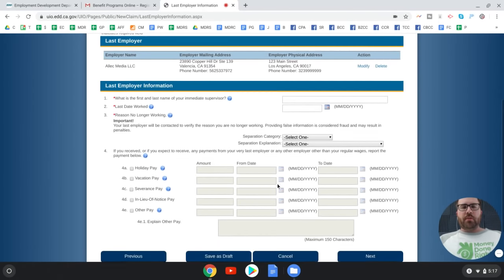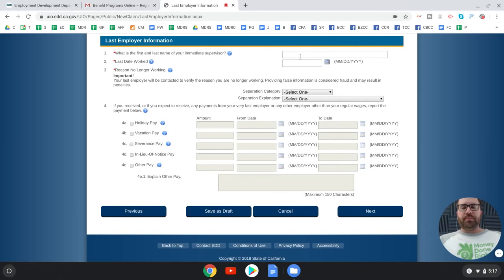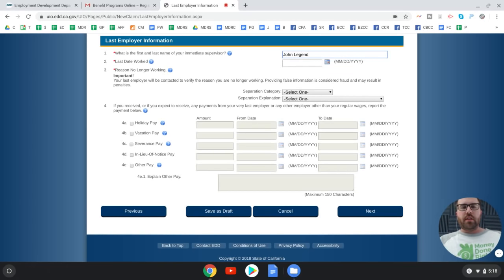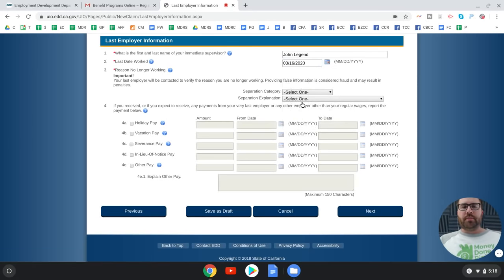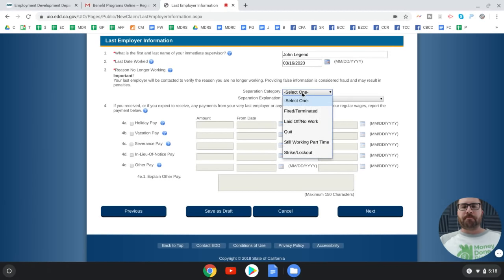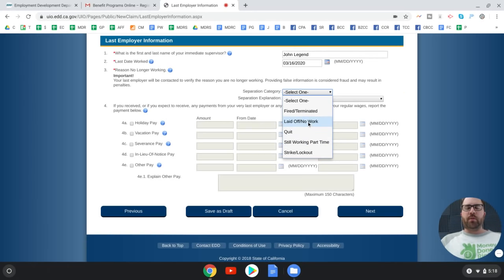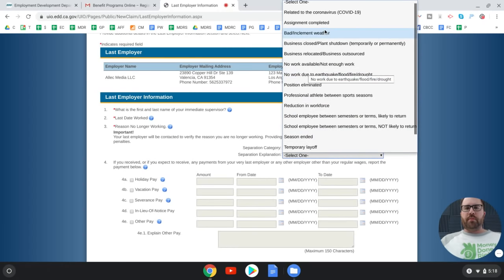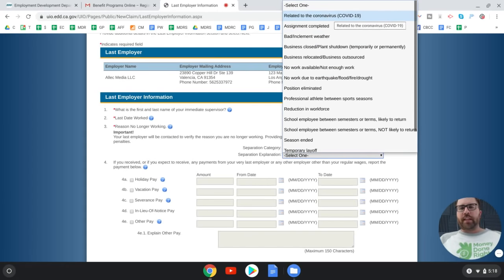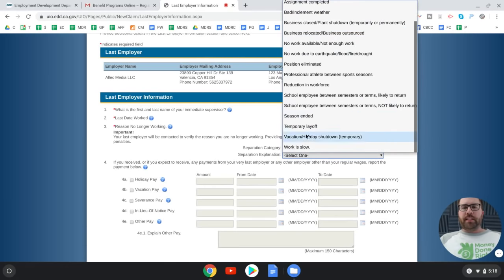You'll be asked for the first and last name of your immediate supervisor. Then enter your last date worked — the last day before you were laid off. For 'Reason no longer working,' select the appropriate option. If you were laid off, select 'Laid off.' If your hours were cut or there's another reason, choose accordingly.